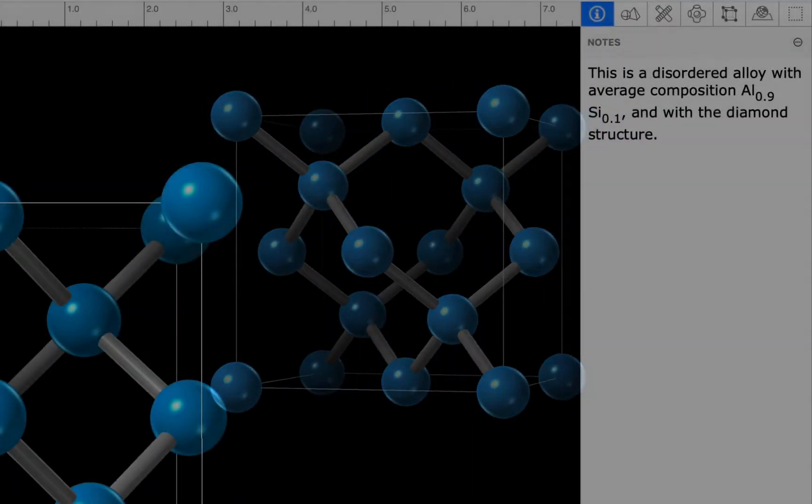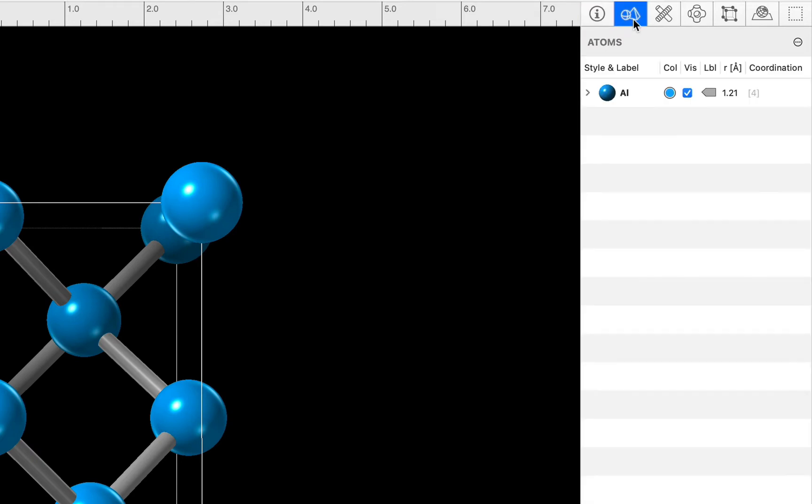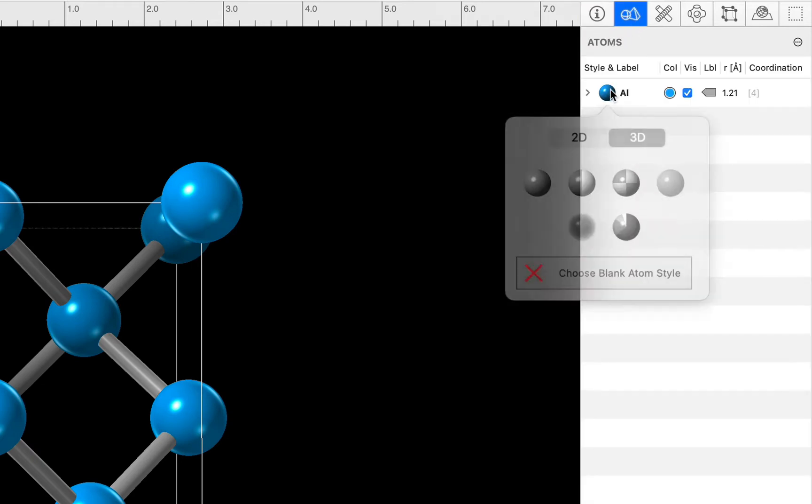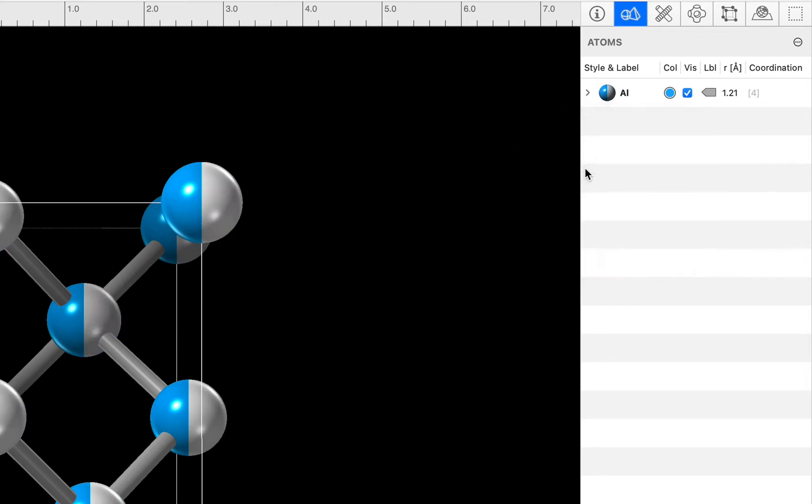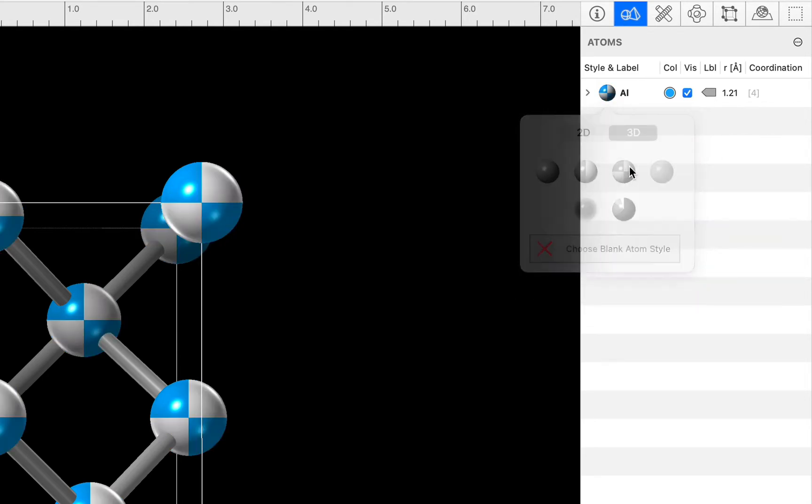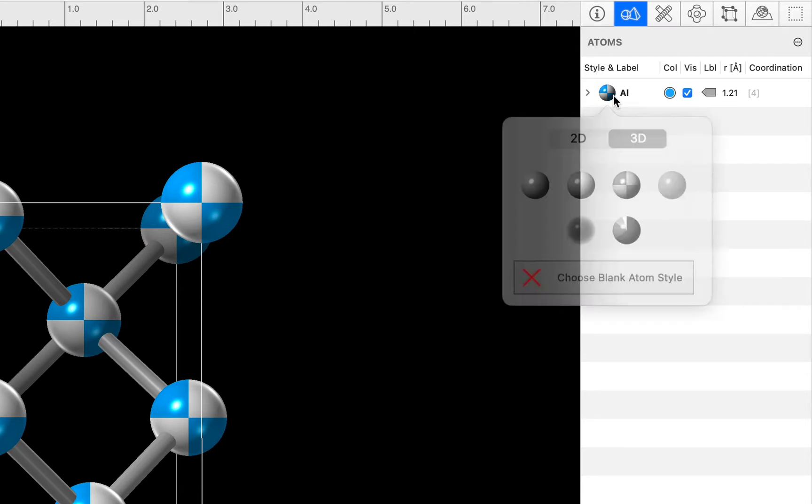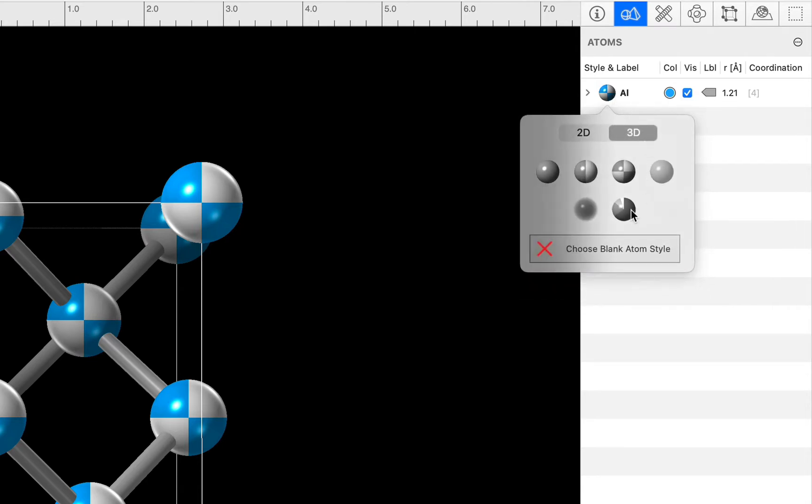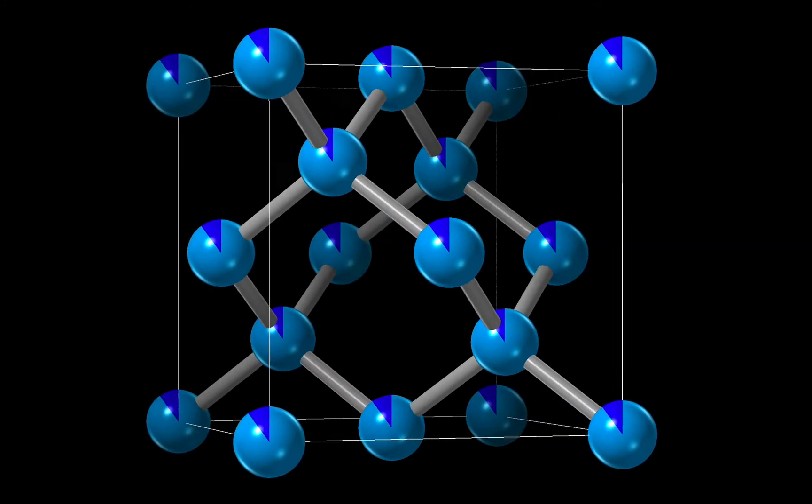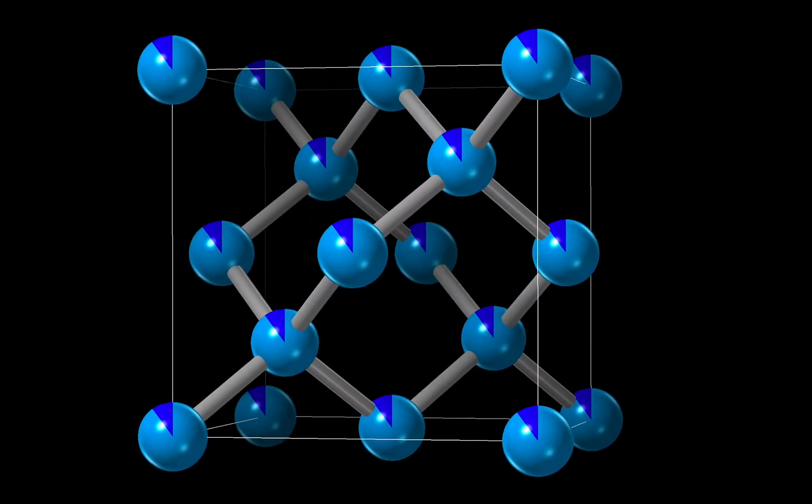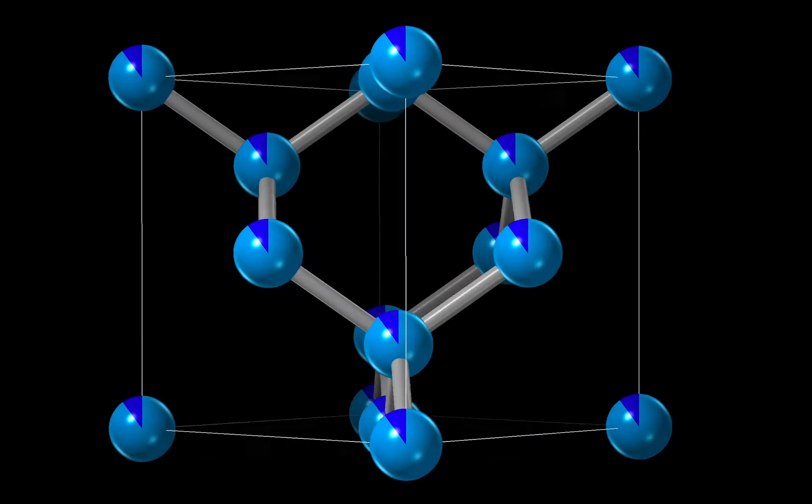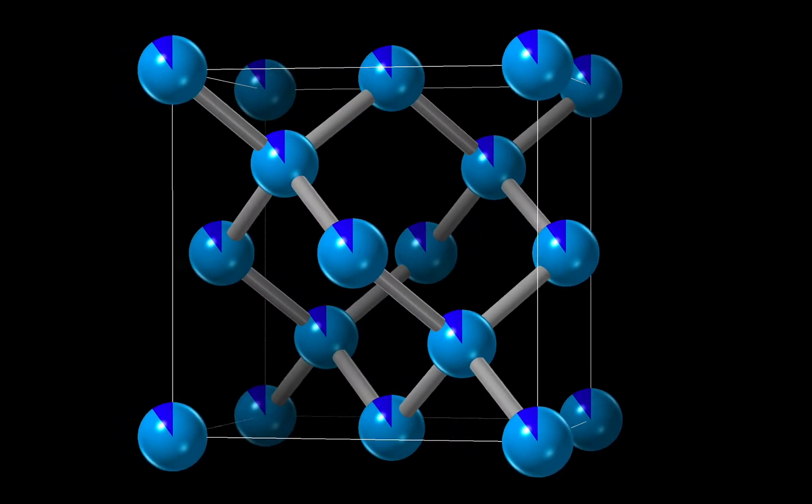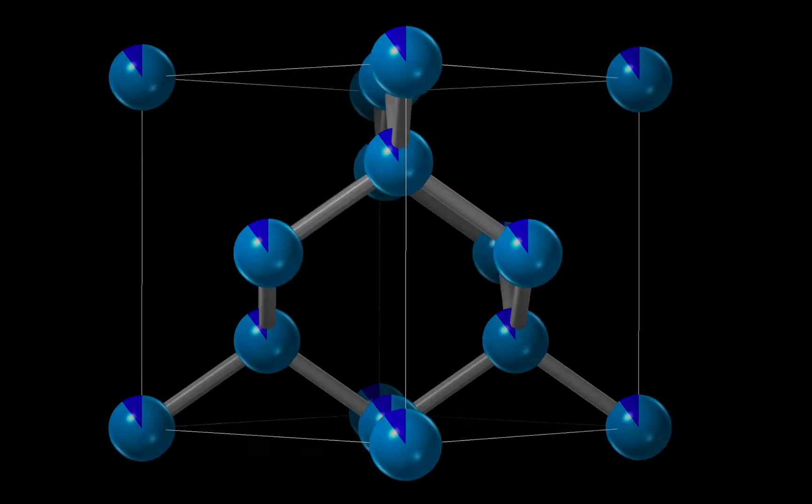If you want to indicate that the site is disordered, you can use the atoms inspector to change the style of the site from, say, a rendered sphere to a two-tone or quad-tone sphere or even a pie chart sphere. Although this does get rather fussy for complex structures. But the key fact is that all symmetry-related sites will be shown in exactly the same way.